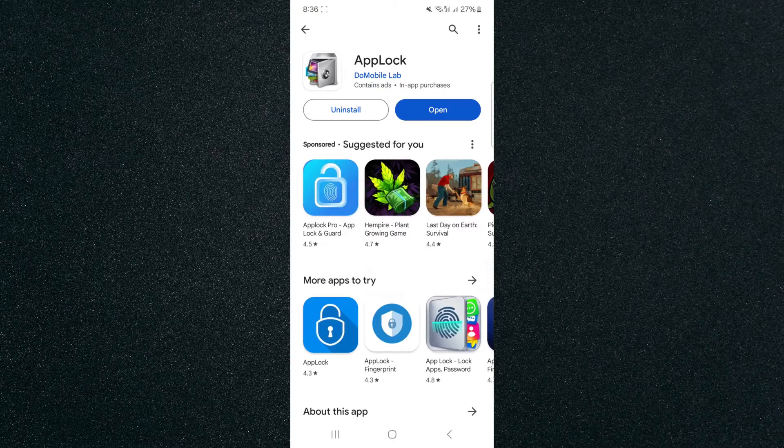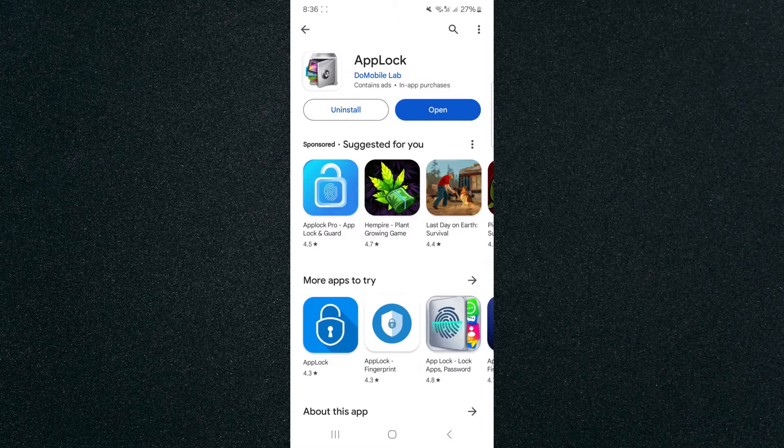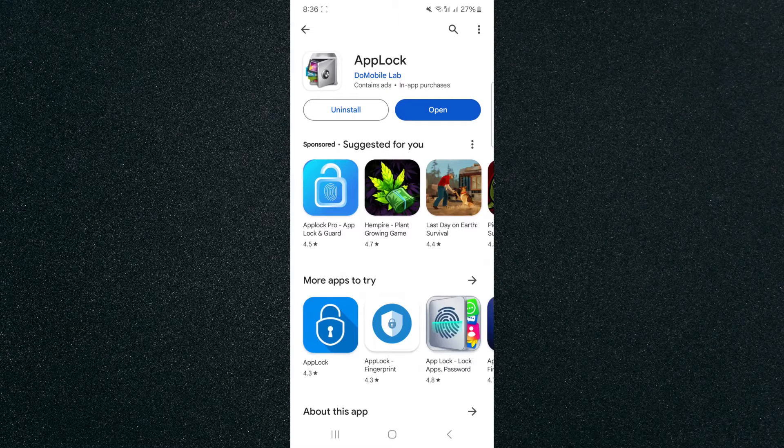If you take a look on the Play Store, it is made by the new mobile lab company, so it is a free application to use and it's super easy to use.